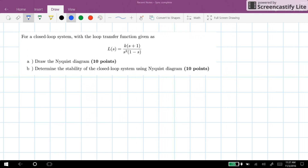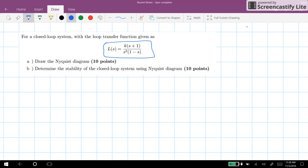Hi everyone. In this video I will explain how to solve one of the questions in our exam. We need to draw the Nyquist diagram for a system with L(s) given as k times (s+1) divided by s² times (1-s), and then determine the stability of the closed loop system based on the graph obtained.